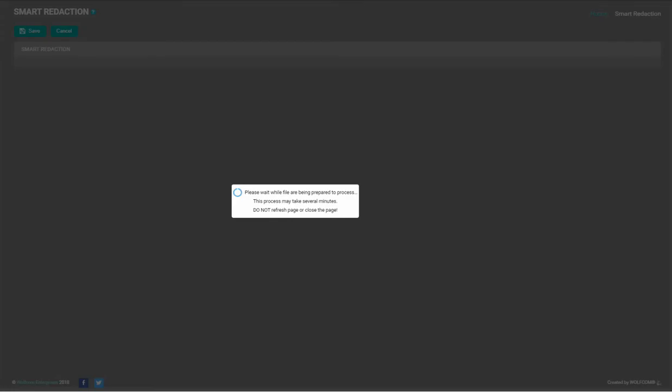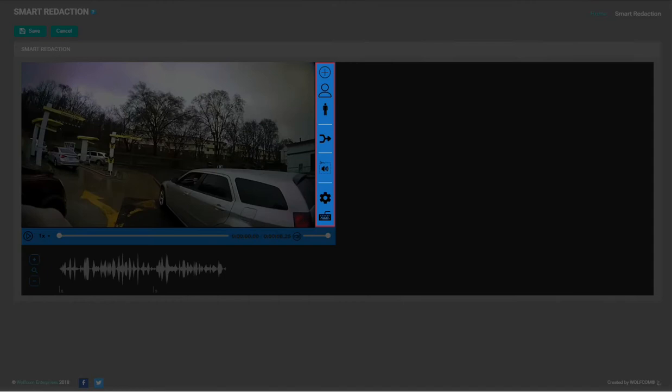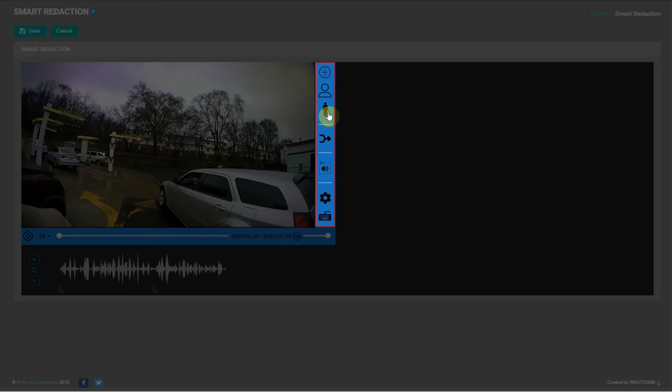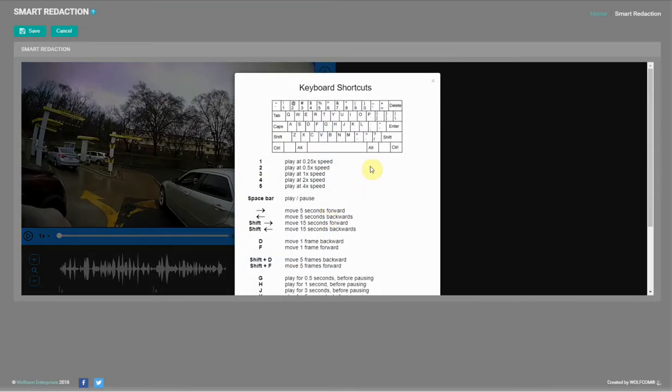Once the video loads, you'll have several different options on the right of the video player: options to draw manual selection in the video, detect faces, detect bodies, merge redaction paths, redact audio, redaction settings, and keyboard shortcuts.